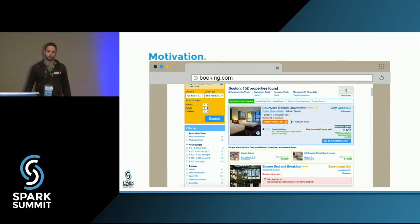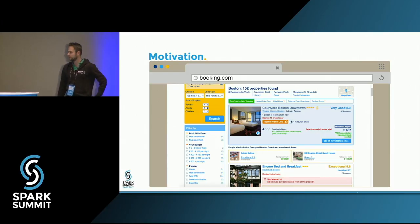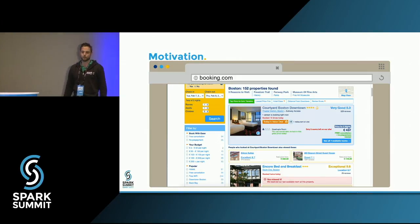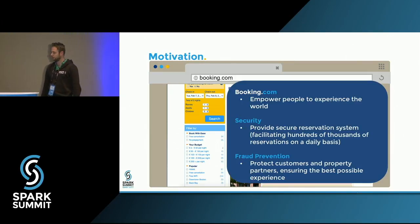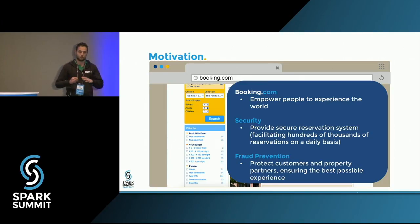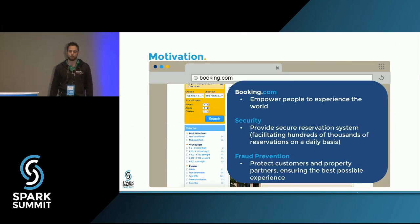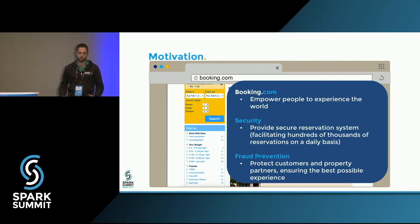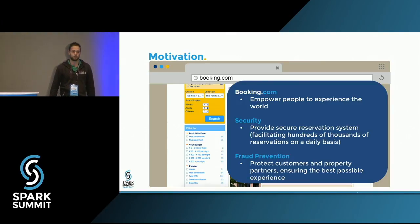This is Booking.com — a beautiful website. I'm showing you what it would look like if you search for hotels in Boston around this time of year. Booking.com has a great mission of empowering people to discover and experience the world. I'm in the security department there. We want to provide a secure reservation system to facilitate the hundreds of thousands of bookings made on a daily basis. In fraud prevention, we protect customers and property partners — basically hotel owners — ensuring everybody has the best possible experience.